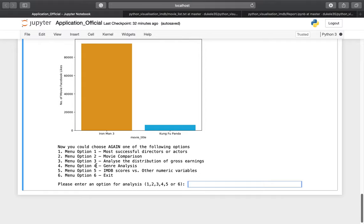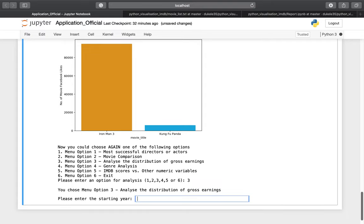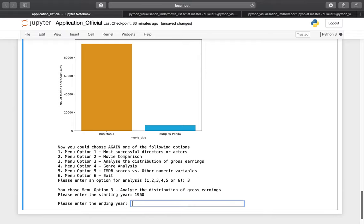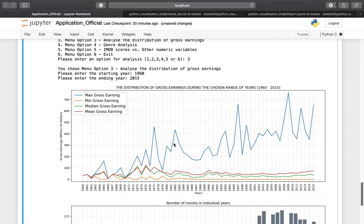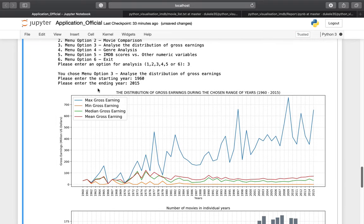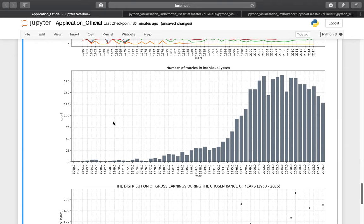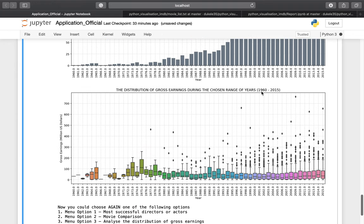Next is option number three: analyze the distribution of gross earnings. I press three and Enter. Please enter the starting year — I enter 1960 — and the ending year, I enter 2015. It shows a live chart with max gross earning, mean gross earning, median gross earning, and the number of movies produced in those years. Some years have many more movies than others.